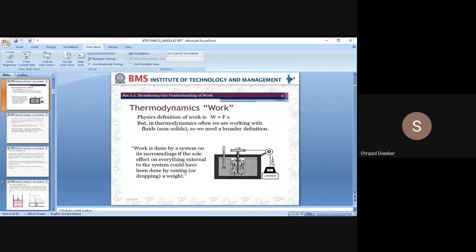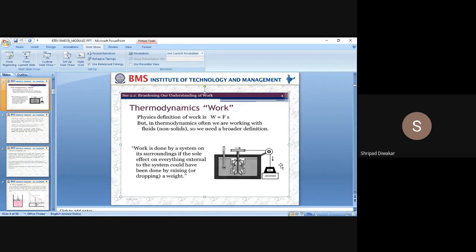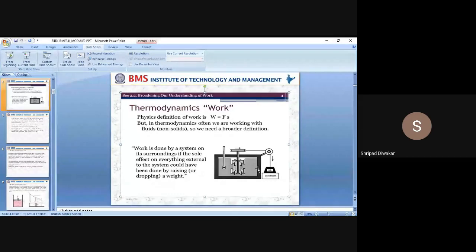Starting, we are having some initial position. After work is done by the system, there will be a fall in the weight. It moves down a very small distance. Whatever the initial weight position and final weight position — that distance moved by the object — is how we take displacement in mechanics. Similarly here, we explain it in terms of thermodynamic properties.